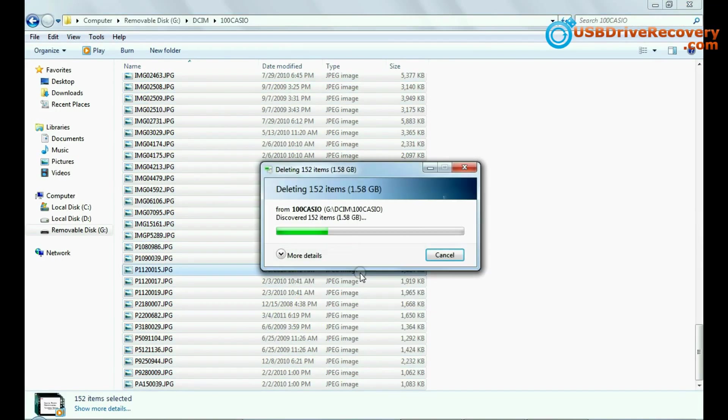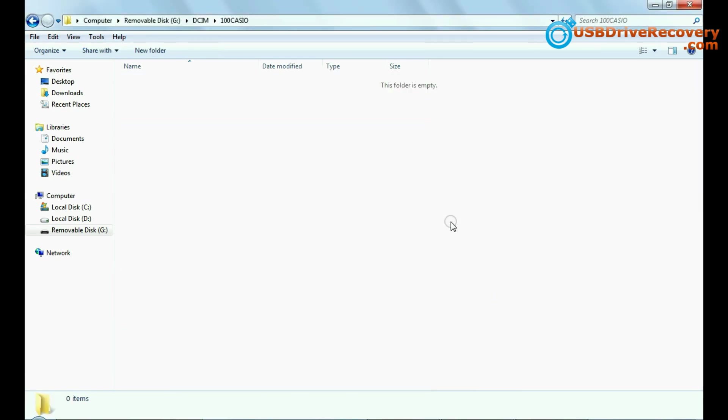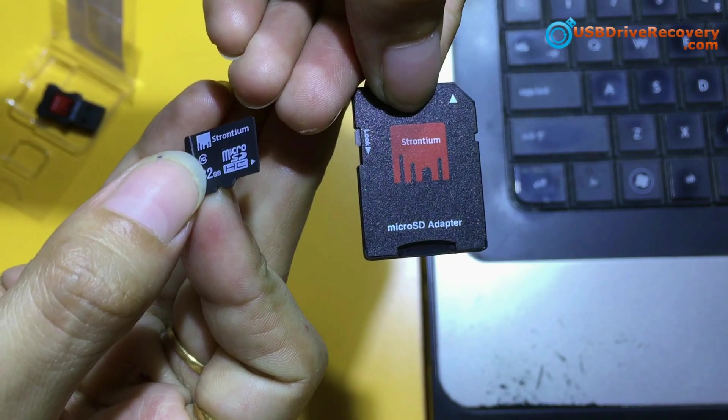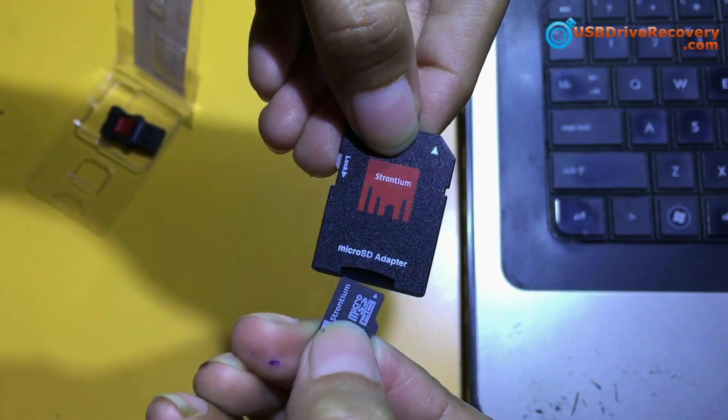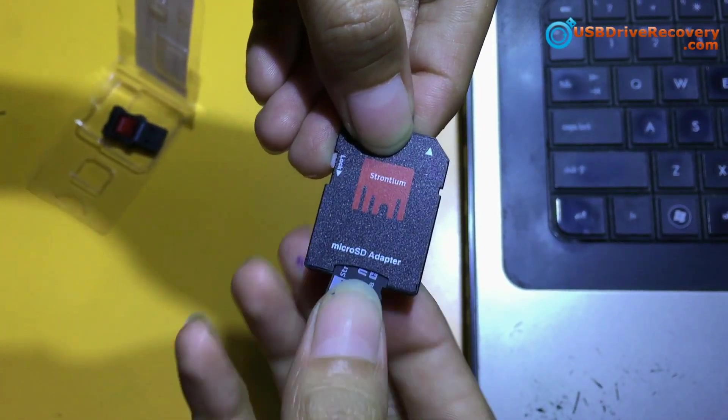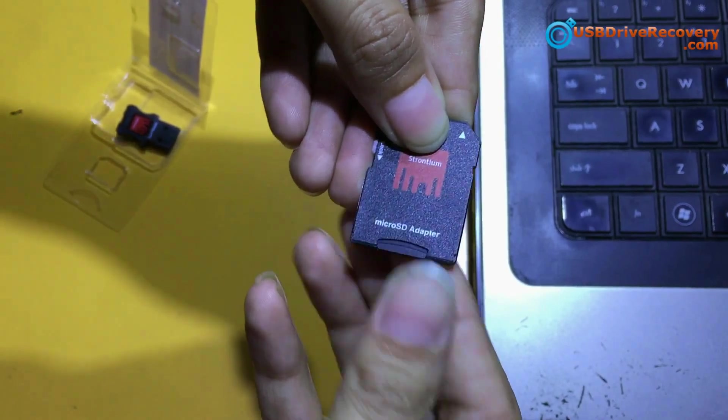If you have accidentally deleted your data from micro SD card, as we have shown for demonstration purpose, connect your micro SD card to system.